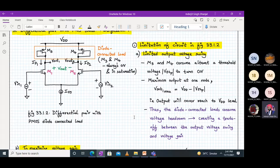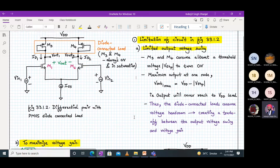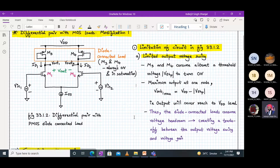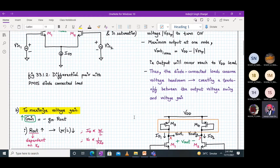This creates a trade-off between the output voltage swing and the voltage gain. Even though this provides a high voltage gain, it comes at a limitation of limited output voltage swing.